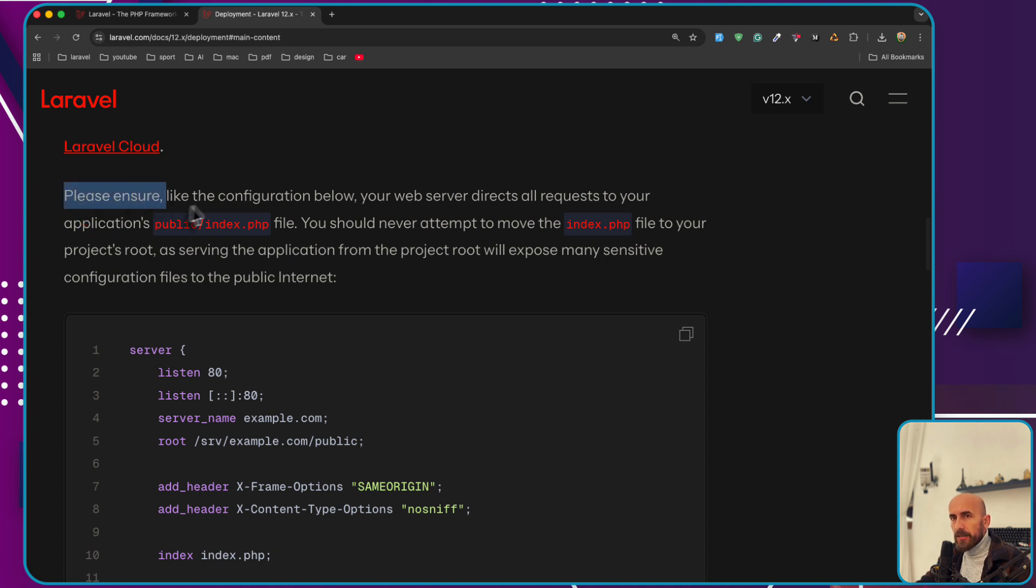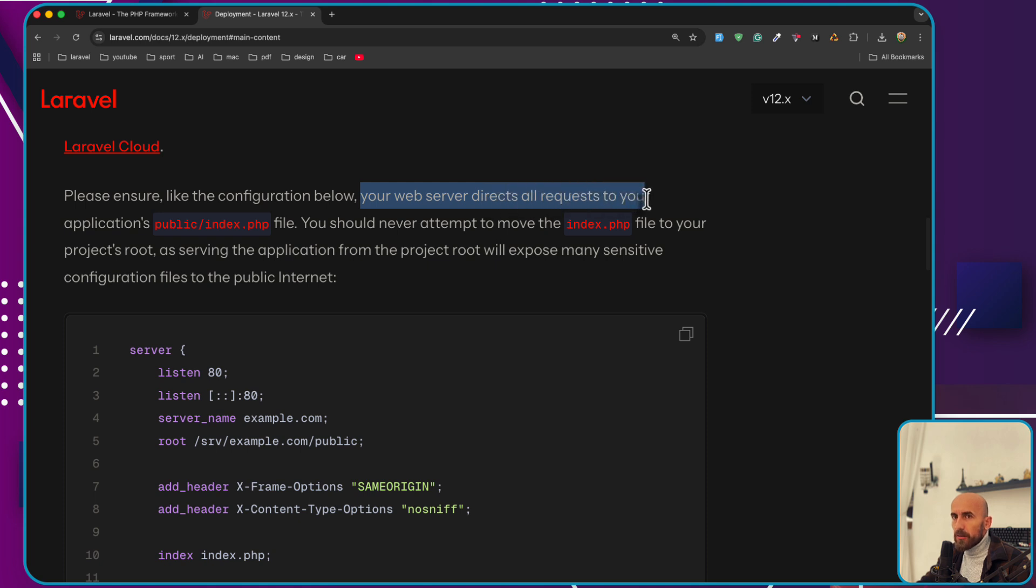Please ensure, like the configuration below, your web server directs all requests to your application's public index.php file.